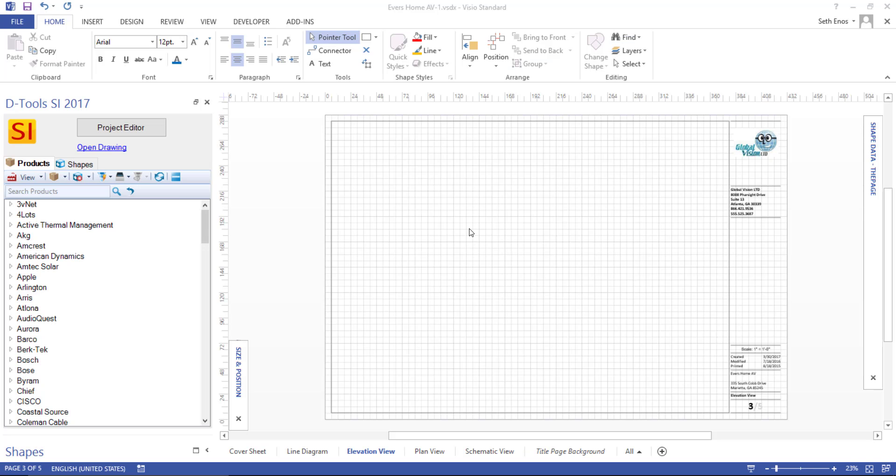OK, the stencils have finished downloading. And this is the Visio interface in SI 2017. This is actually Visio at this point, but what we've done is we've added the DTools add-in for Visio.